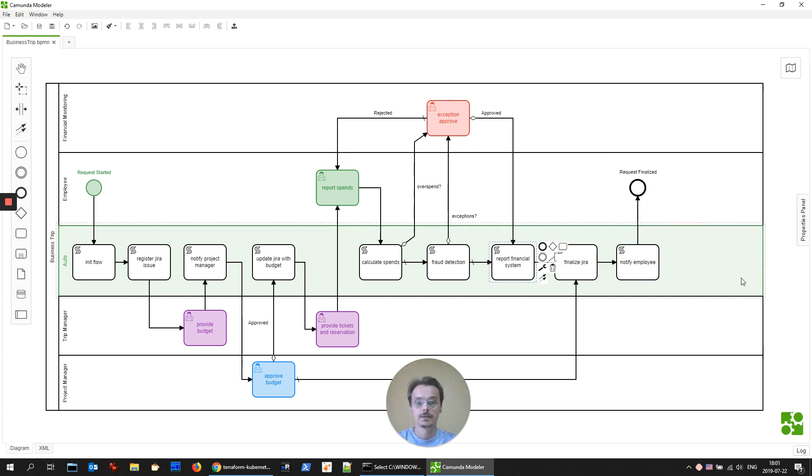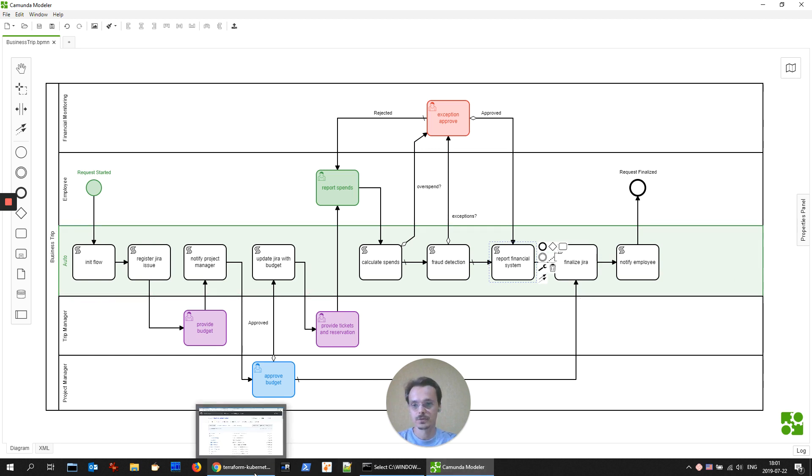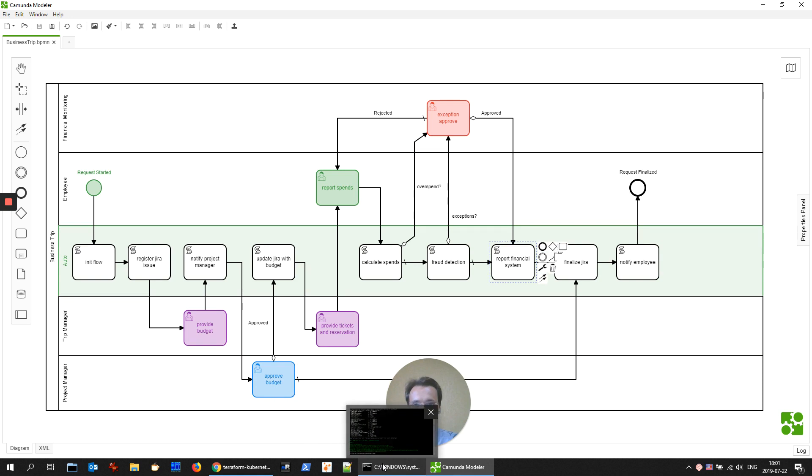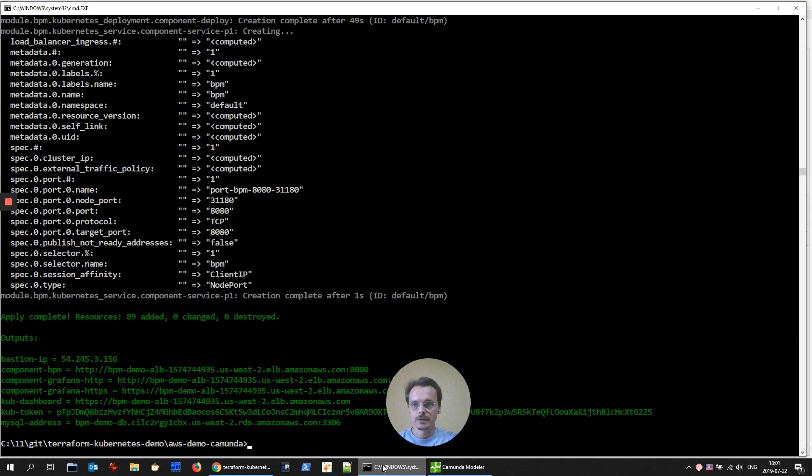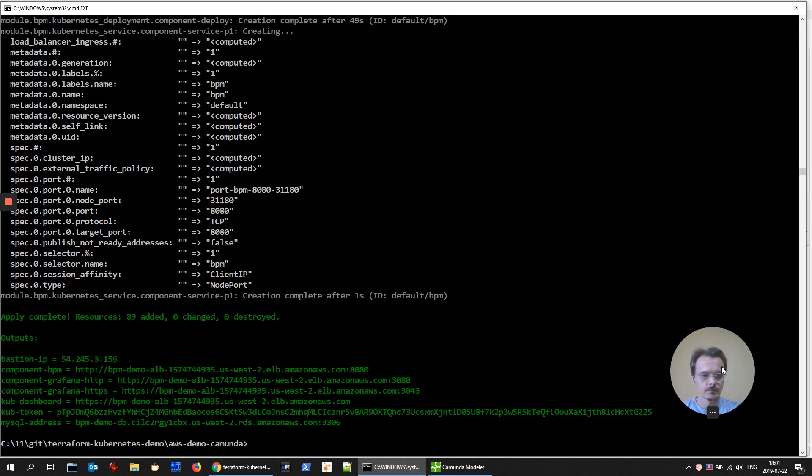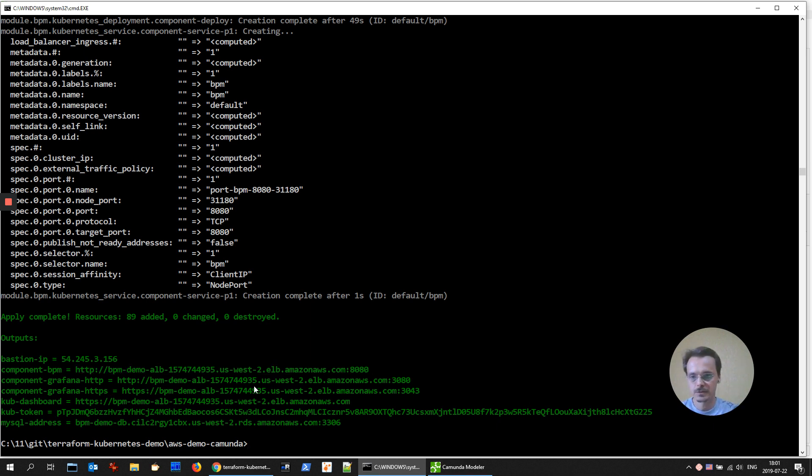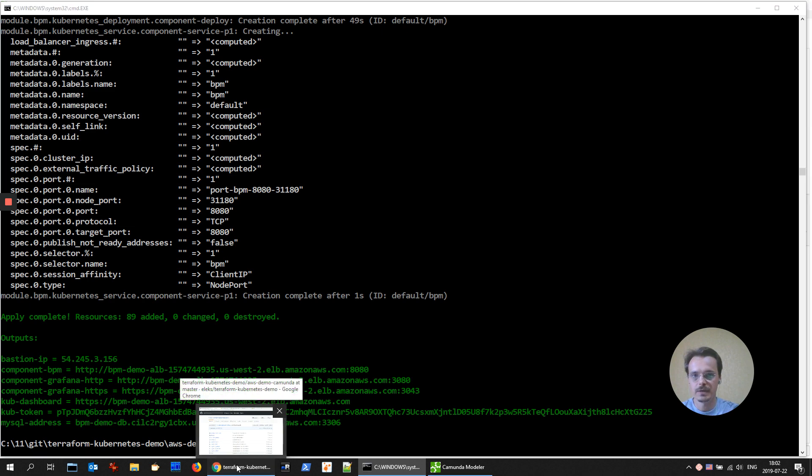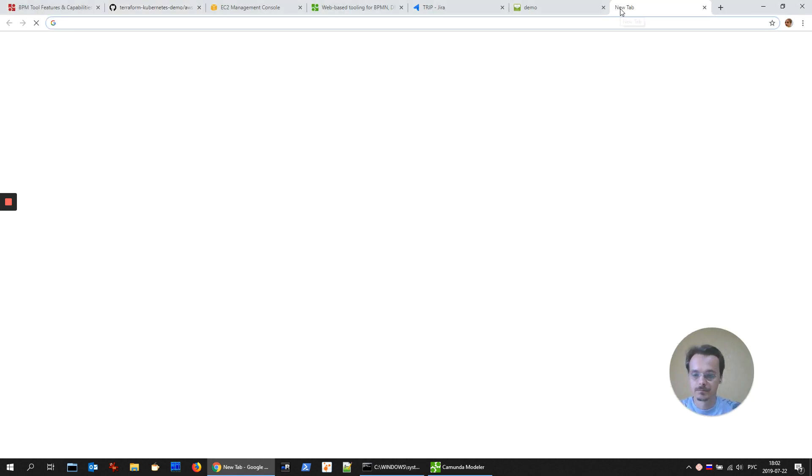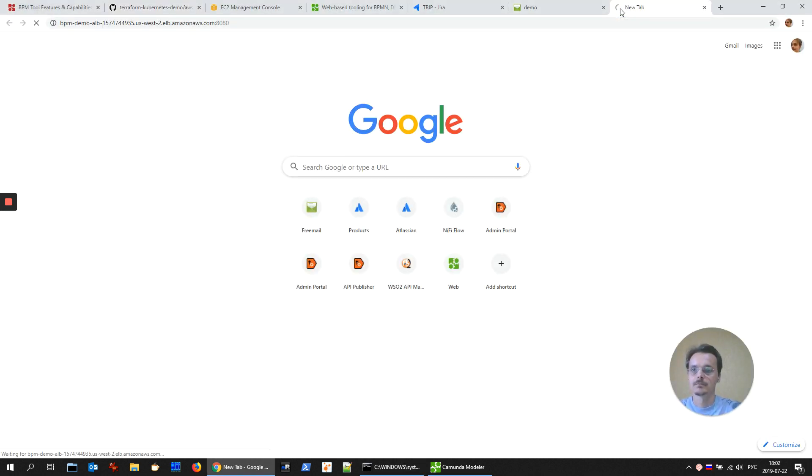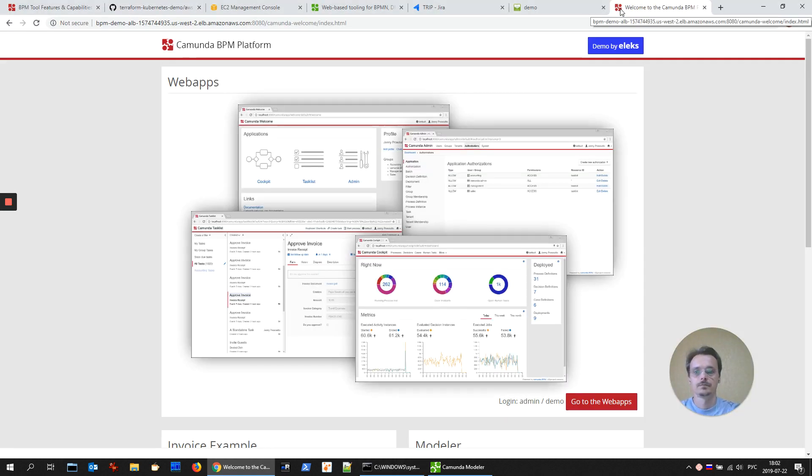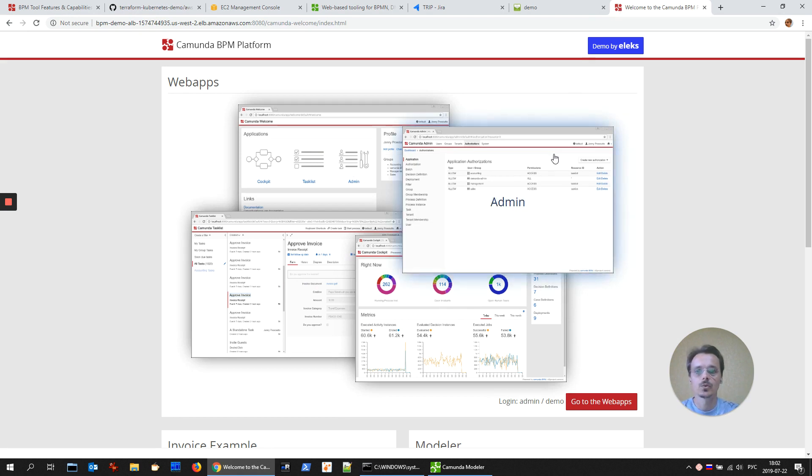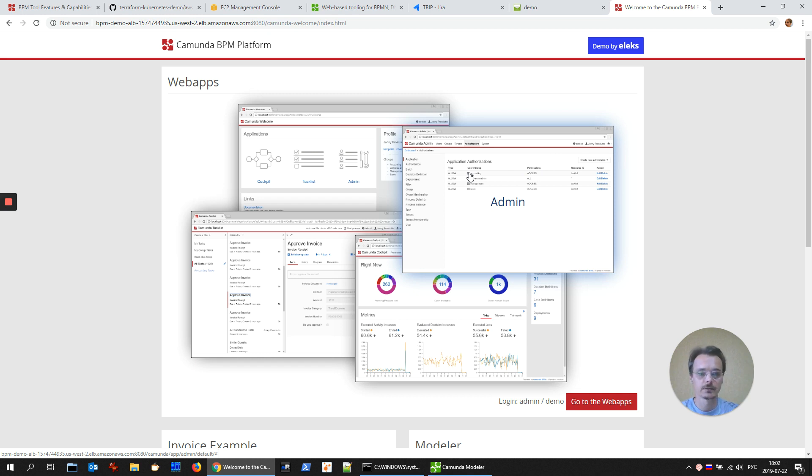And now let's run the process and control its execution through different systems. I've already created an environment through Terraform and as a result I have an endpoint for Camunda BPMs. This is the default hello window from Camunda.